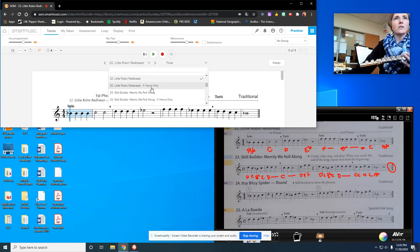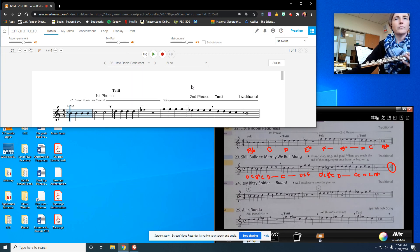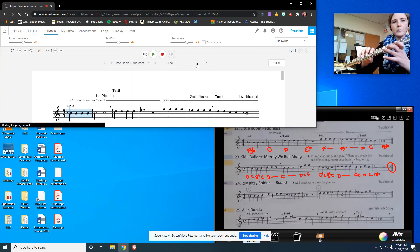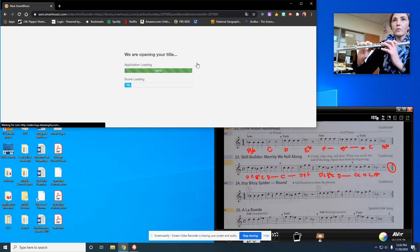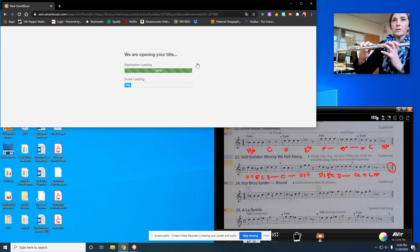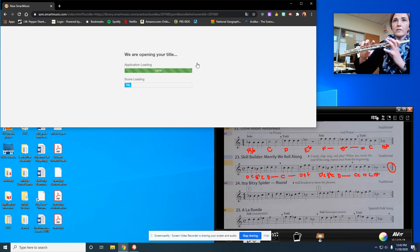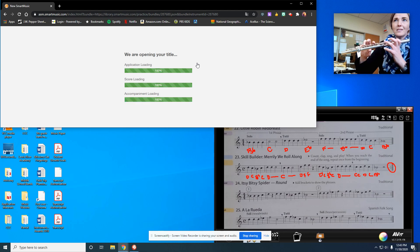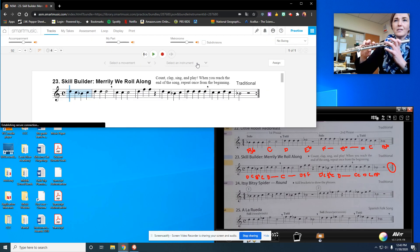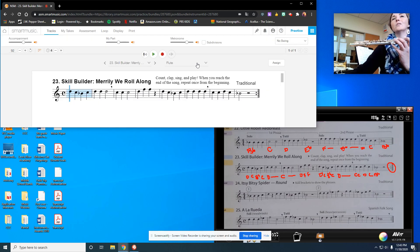Let me think through the fingerings while it's doing this, so D, C, B-flat, C, D, D, D, C, C, C, D, F, F. Okay, so now it's ready.